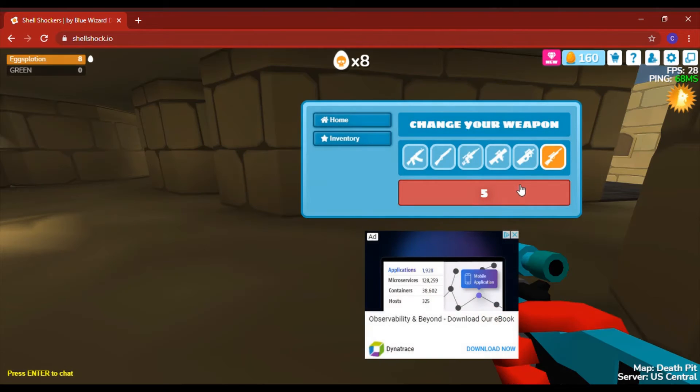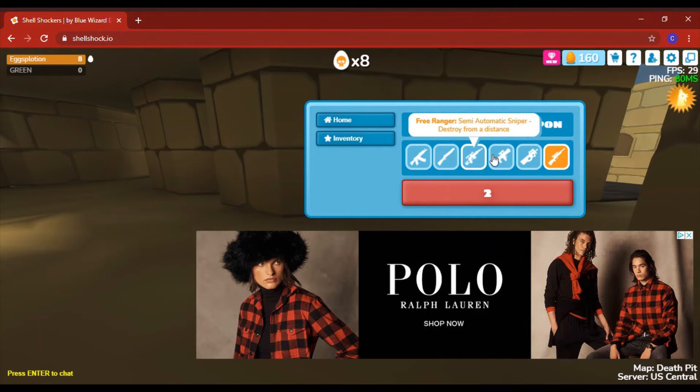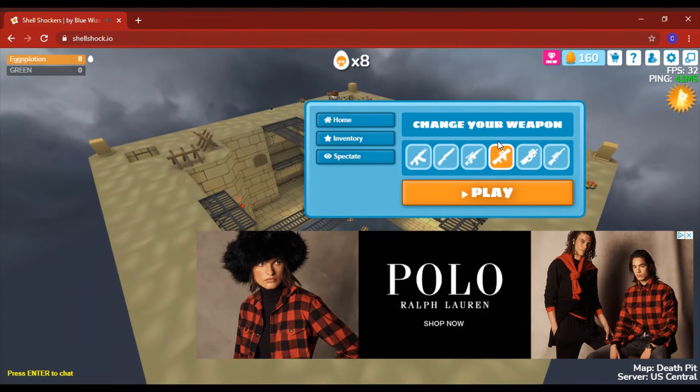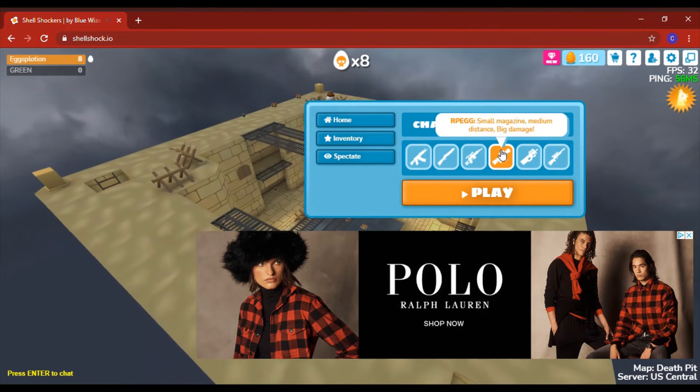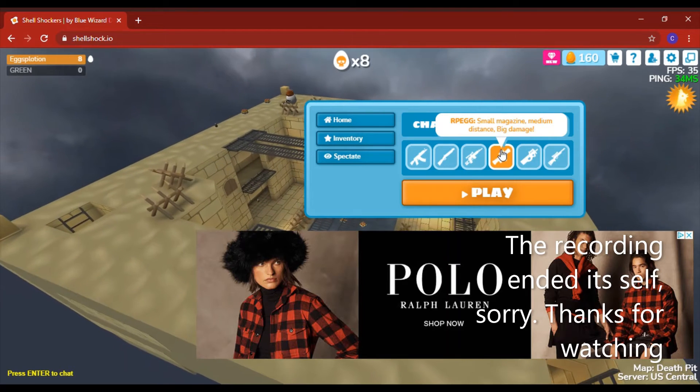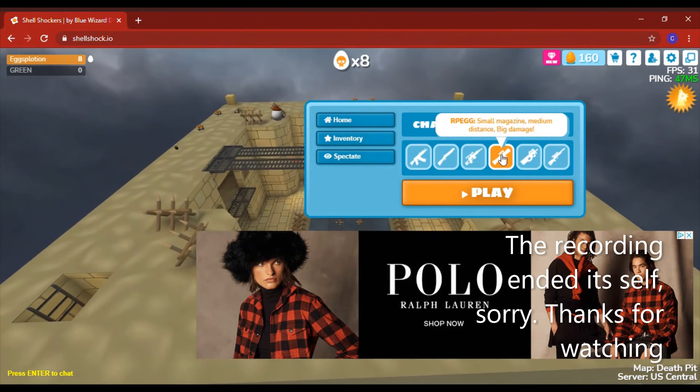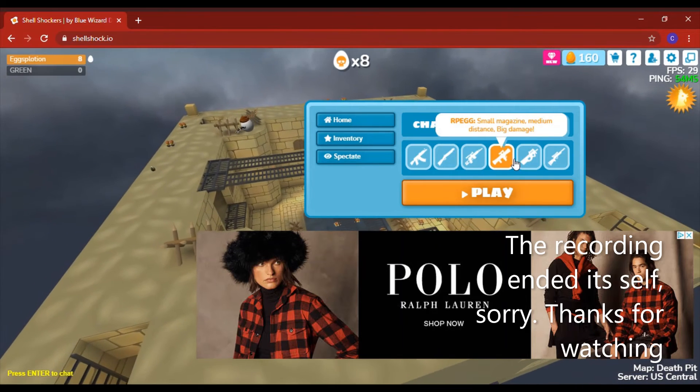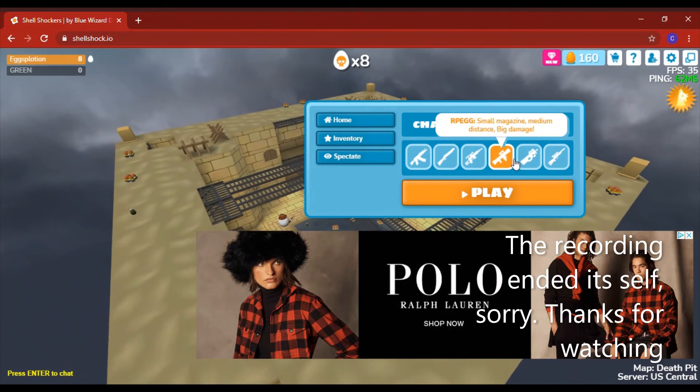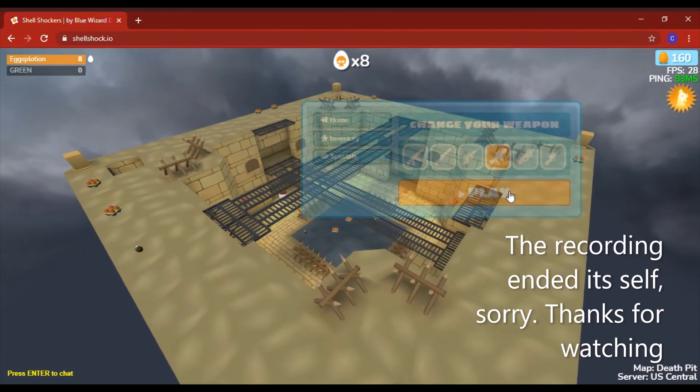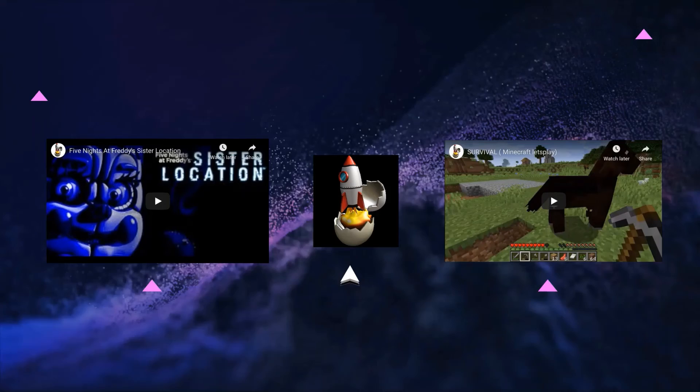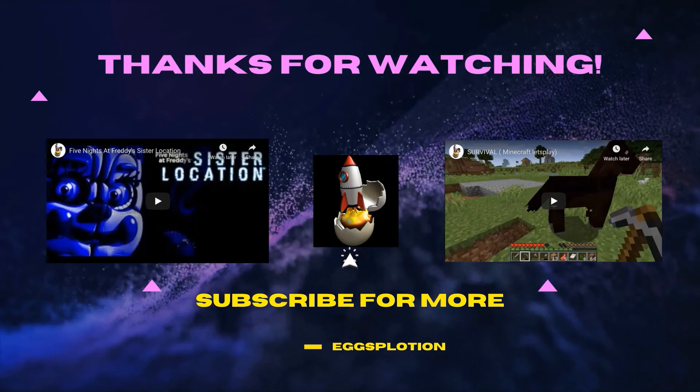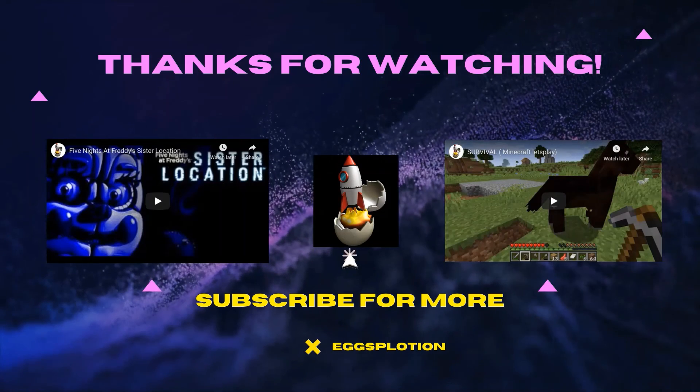I might have a little secret plan. I'm gonna come in. You see this? And RPG. Small magazine, medium distance, big damage, what could it be? Let's find out. Oh, ad. Gotta skip. What? You still don't.